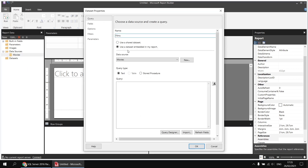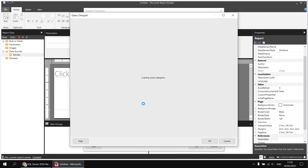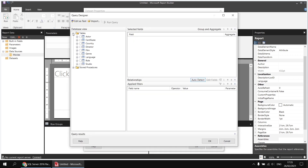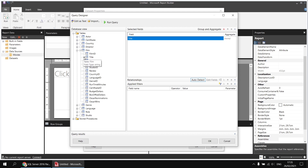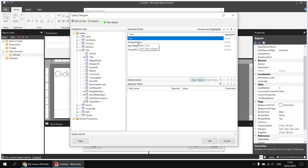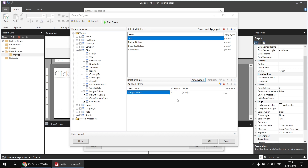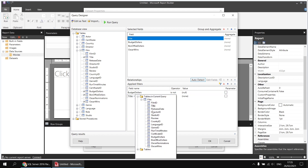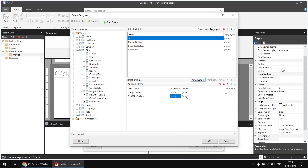I'll call this one 'films' and use the query designer to select my columns. From the tables folder I'll expand the film table and pick the title, budget dollars, box office dollars, and Oscar wins. I'm also going to apply a couple of filters to ensure I see films where both the budget and box office values have been filled in — filtering where budget dollars is not null and where box office dollars is not null.